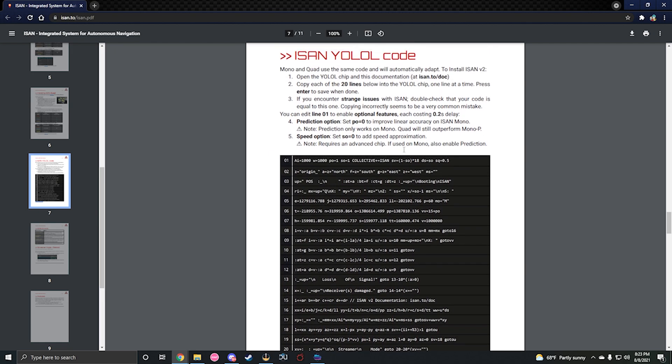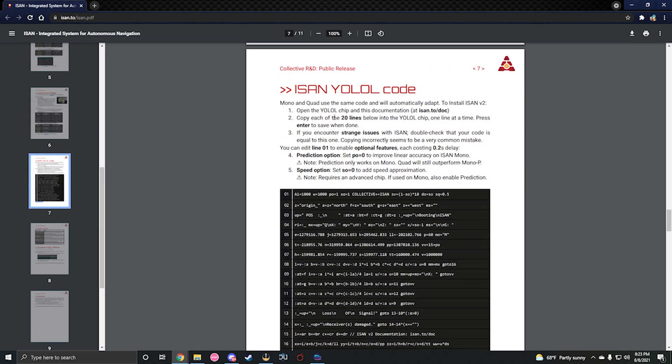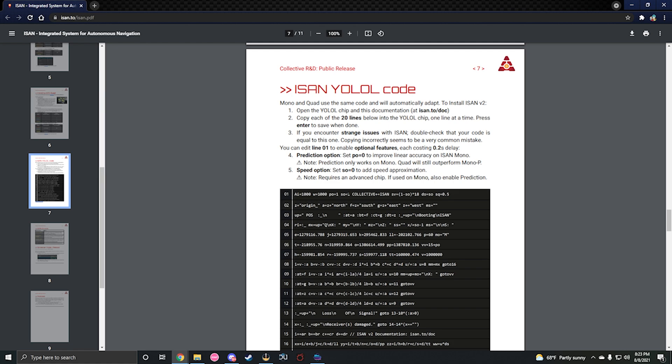The optional features: you can edit line one prediction option to improve your linear accuracy on ISAN mono. Prediction only works on mono - quad will still outperform the mono. Speed option: if you set that to zero, so you can see they're both one here meaning disabled, if you set them to zero it'll enable the speed approximation.